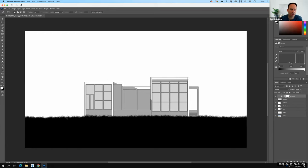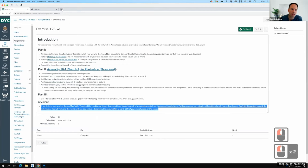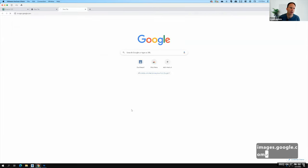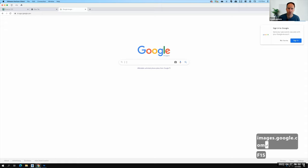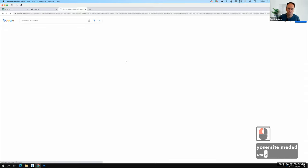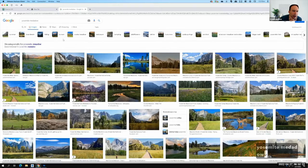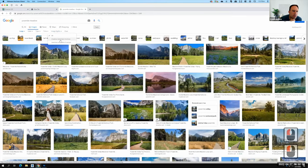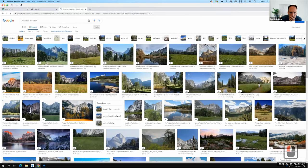To find a background image, if we were working on a particular site we'd go on a site visit, but we don't have that option here. So we'll use Google Image Search. I'll go to images.google.com and search for 'Yosemite Meadow.' In the Tools menu I'll filter by Size: Large, and Usage Rights: Creative Commons Licenses. Then I'll look through images that could work for the collage.